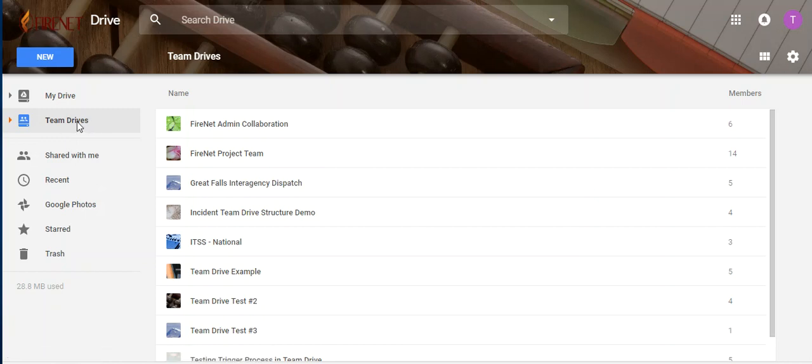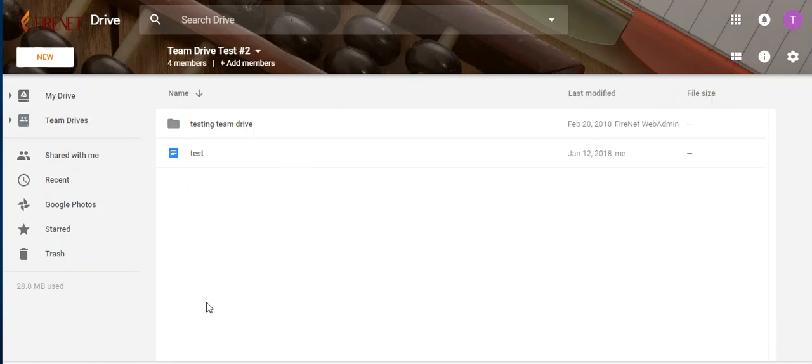So I'm going to click Team Drives. That's selected. These are my Team Drives here, and I'm going to click on this test drive.